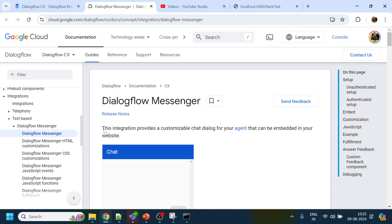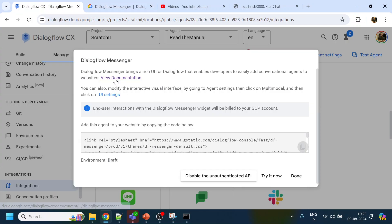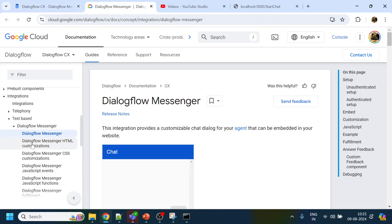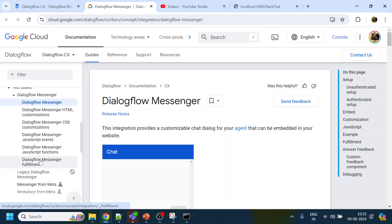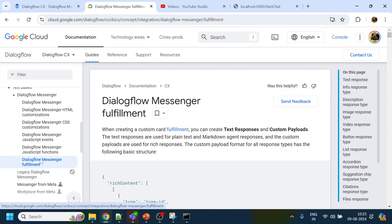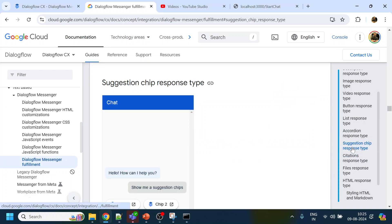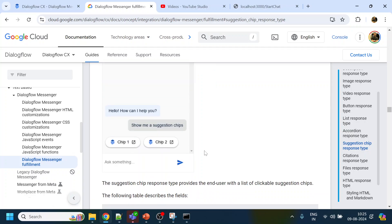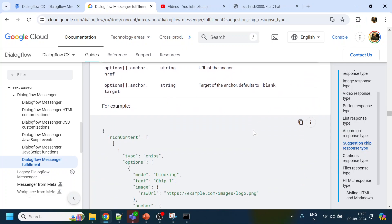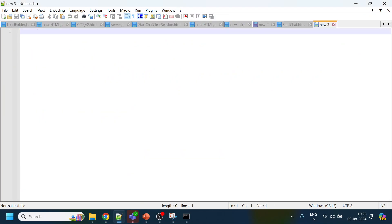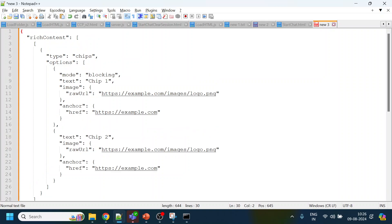To configure this, we open the URL and click 'View Documentation'. That page opens — go to the Dialogflow Messenger Fulfillment section. Once there, you will see the different types of responses supported. What we are going to use is the suggestion chip.